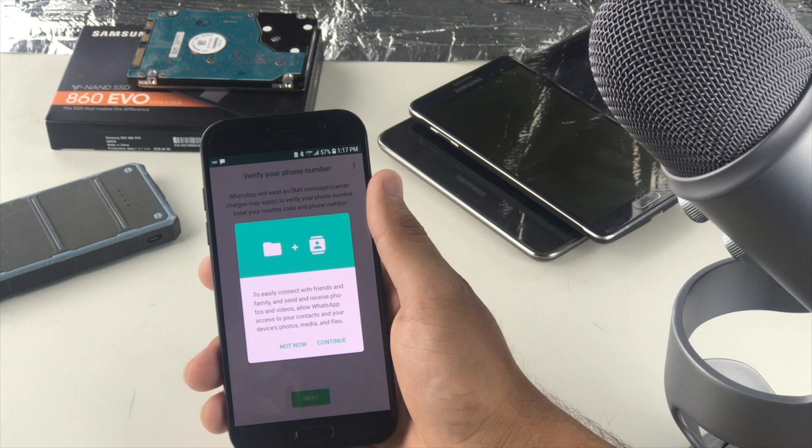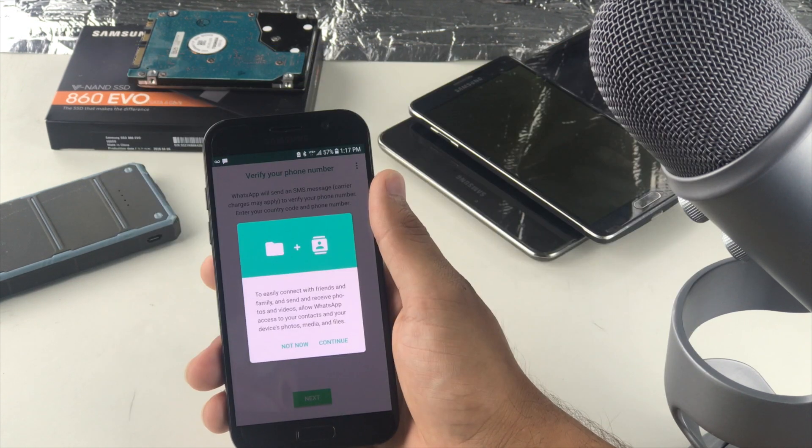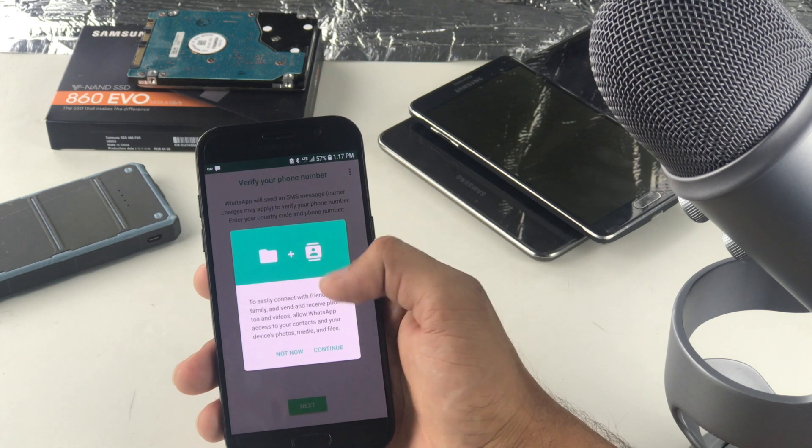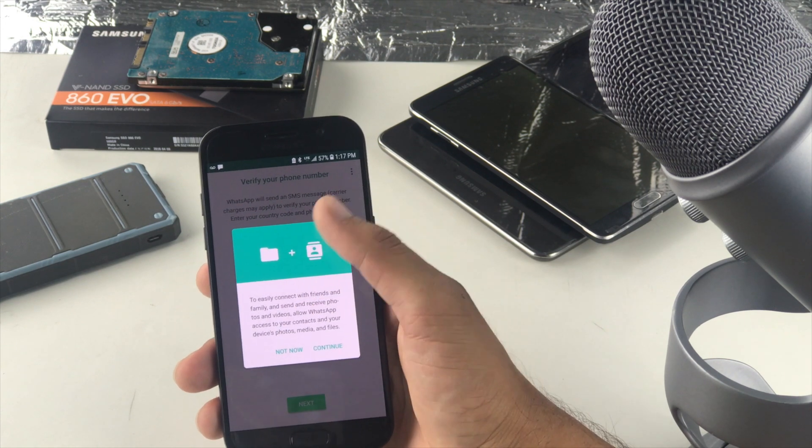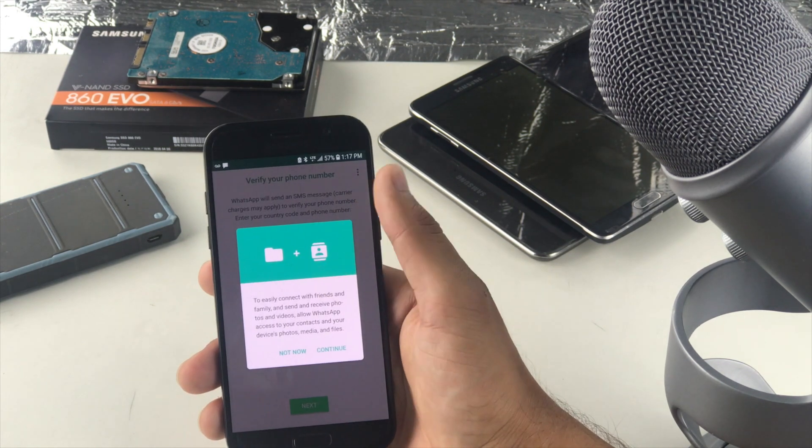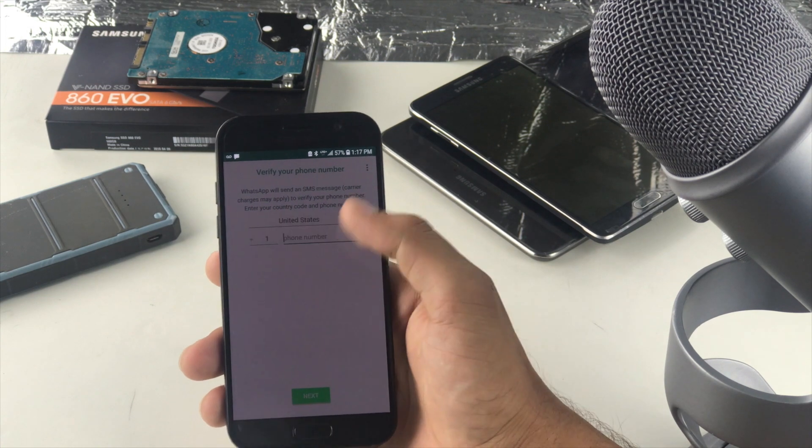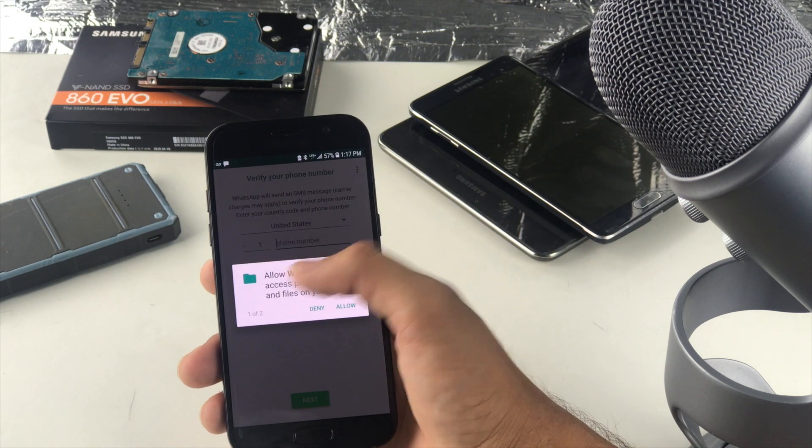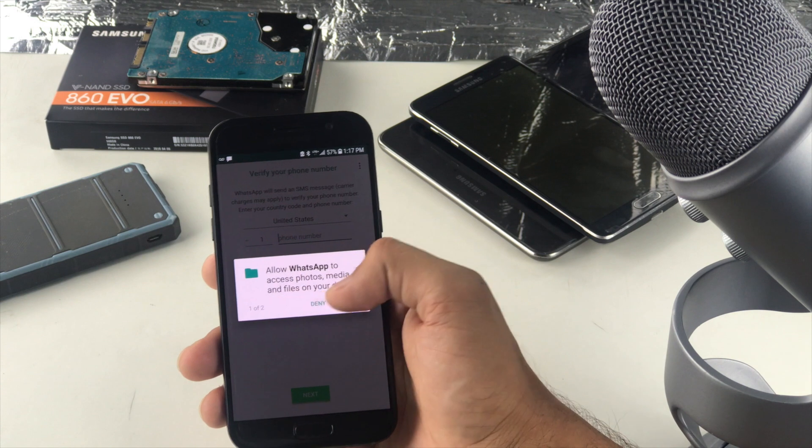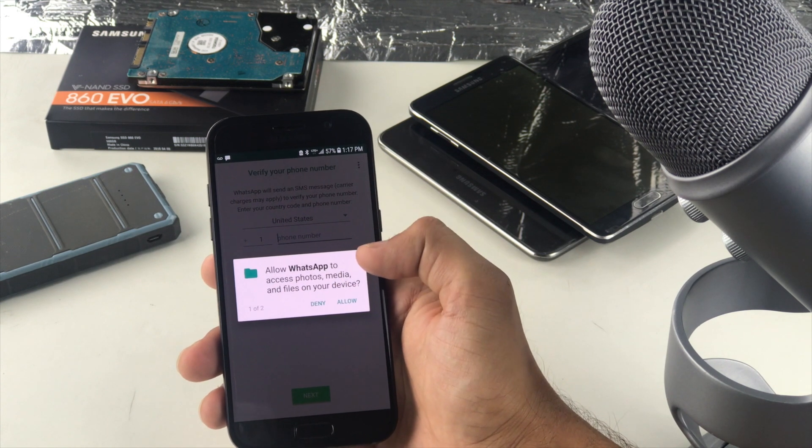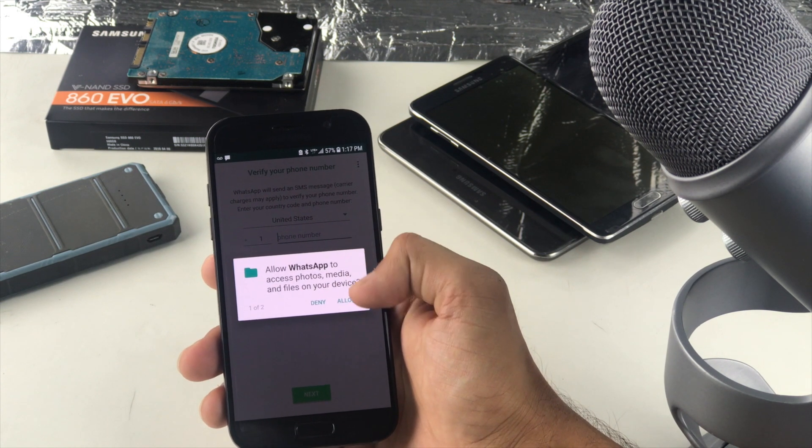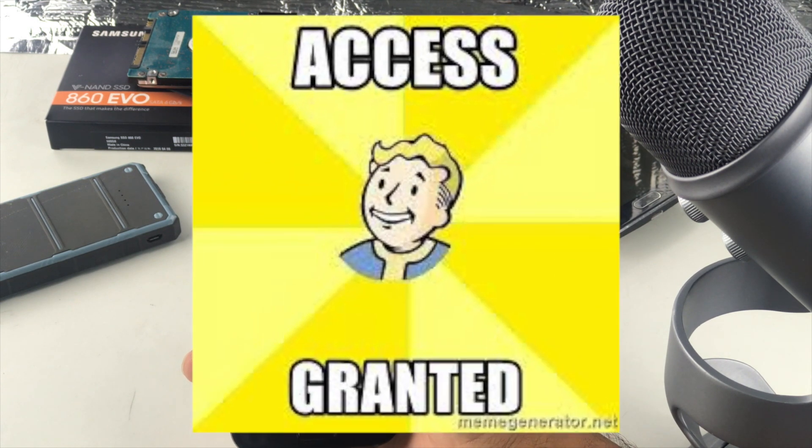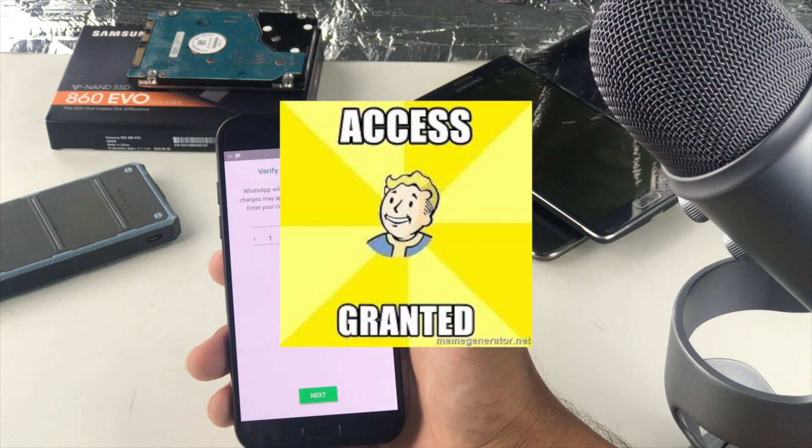So basically I just want to give a shout out to Steve Jobs for this. Let's continue. So this is basically asking me about the permission. Obviously WhatsApp needs all these permissions so I'm going to continue that. It's going to allow access to media and files because it needs to store all the data on it. Access contacts, yes.